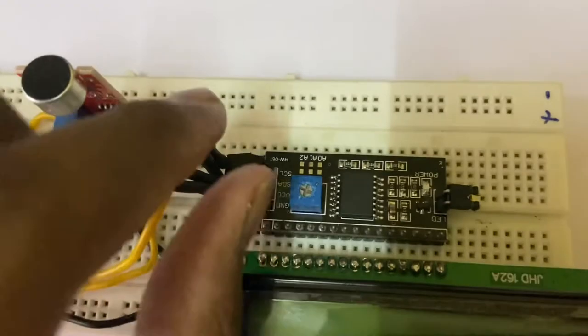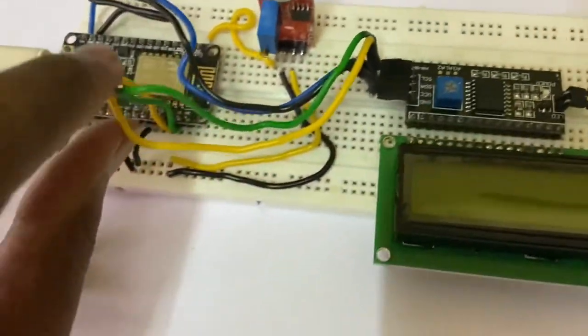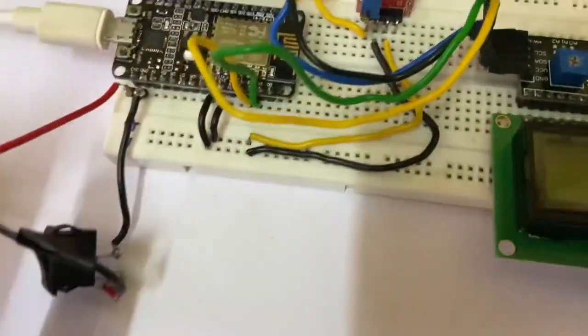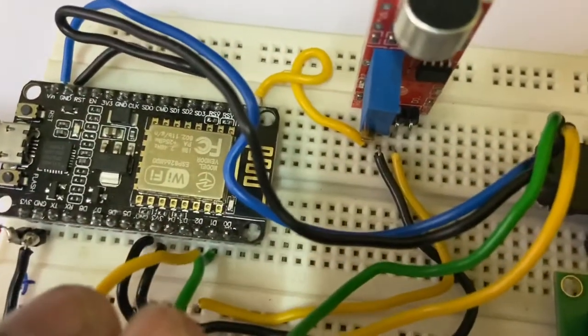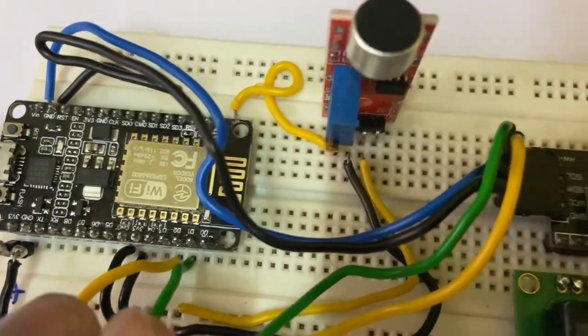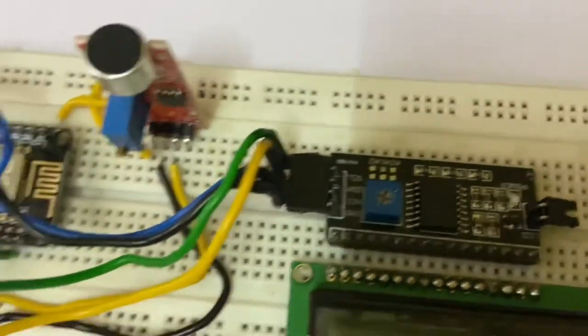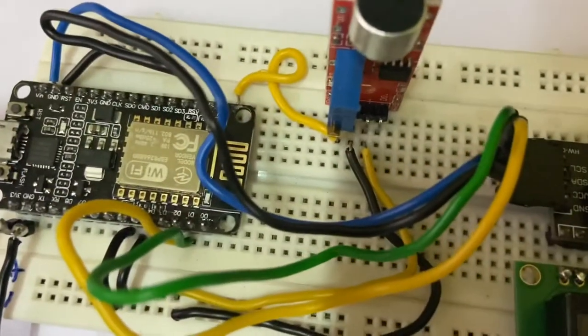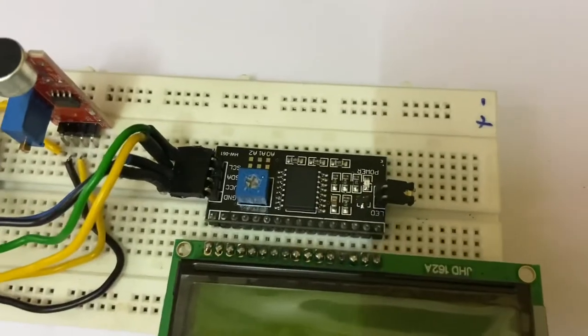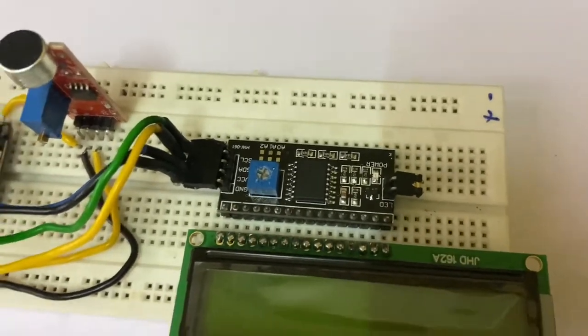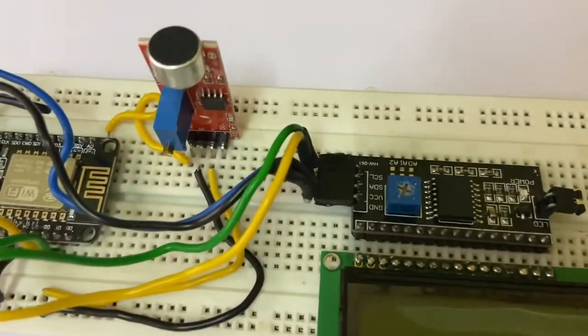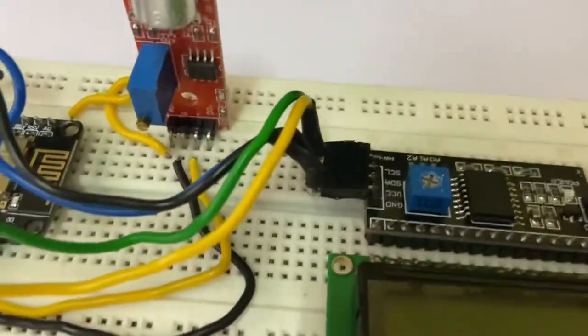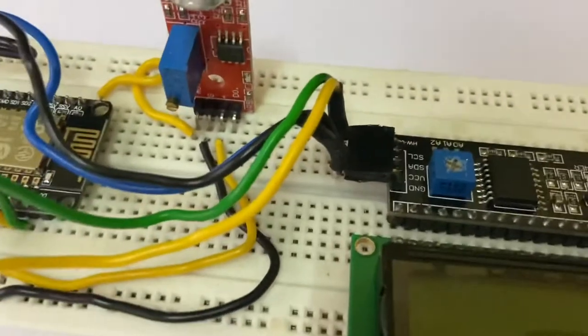Very simple connection. SDA is the connection wire. This SDA wire is going to D2, digital pin 2, and SCL wire is going to digital pin 4. Simple connection for I2C LCD display to Node MCU.